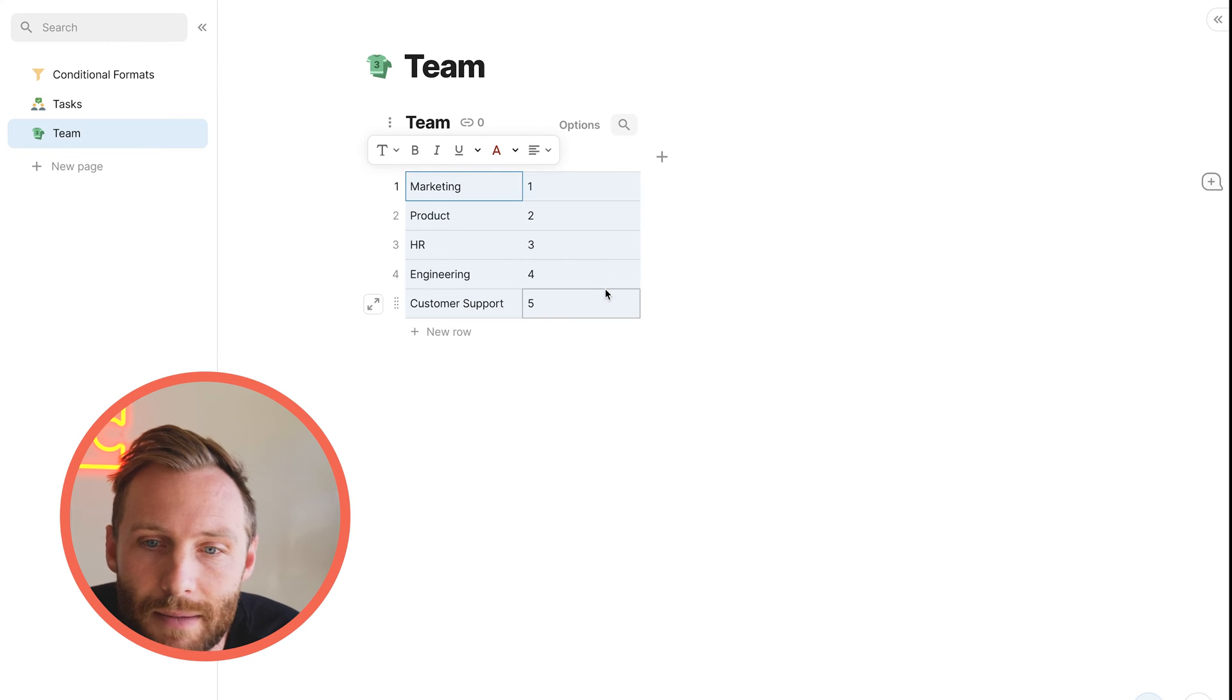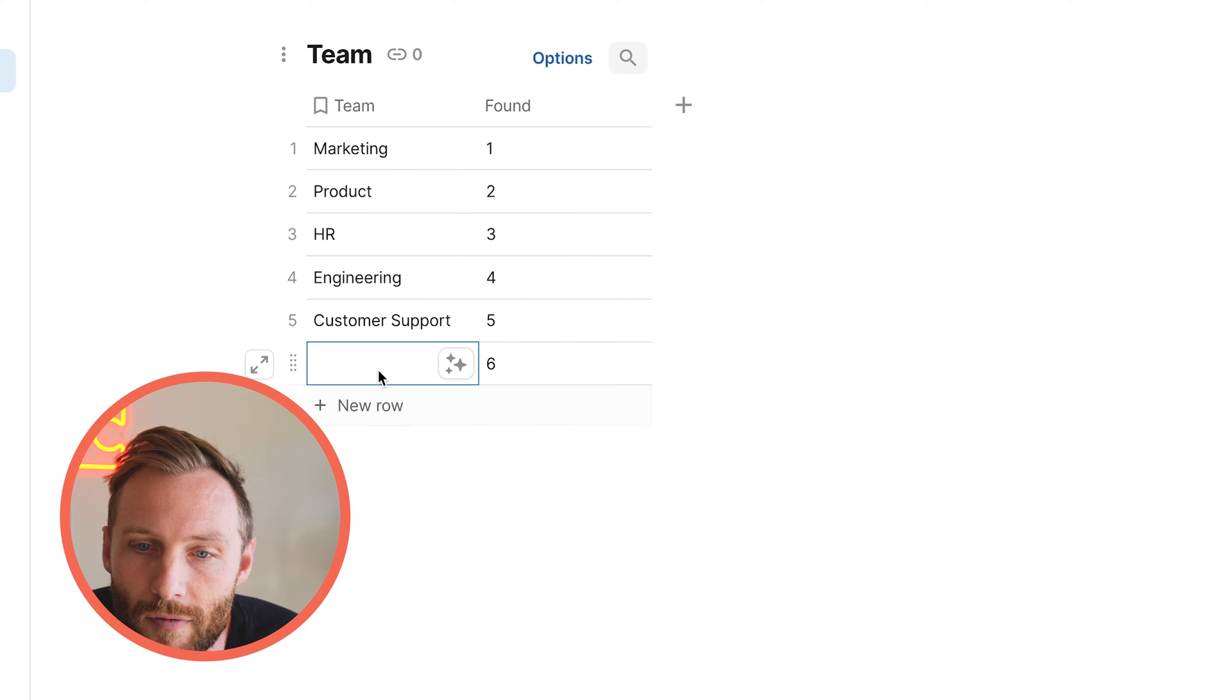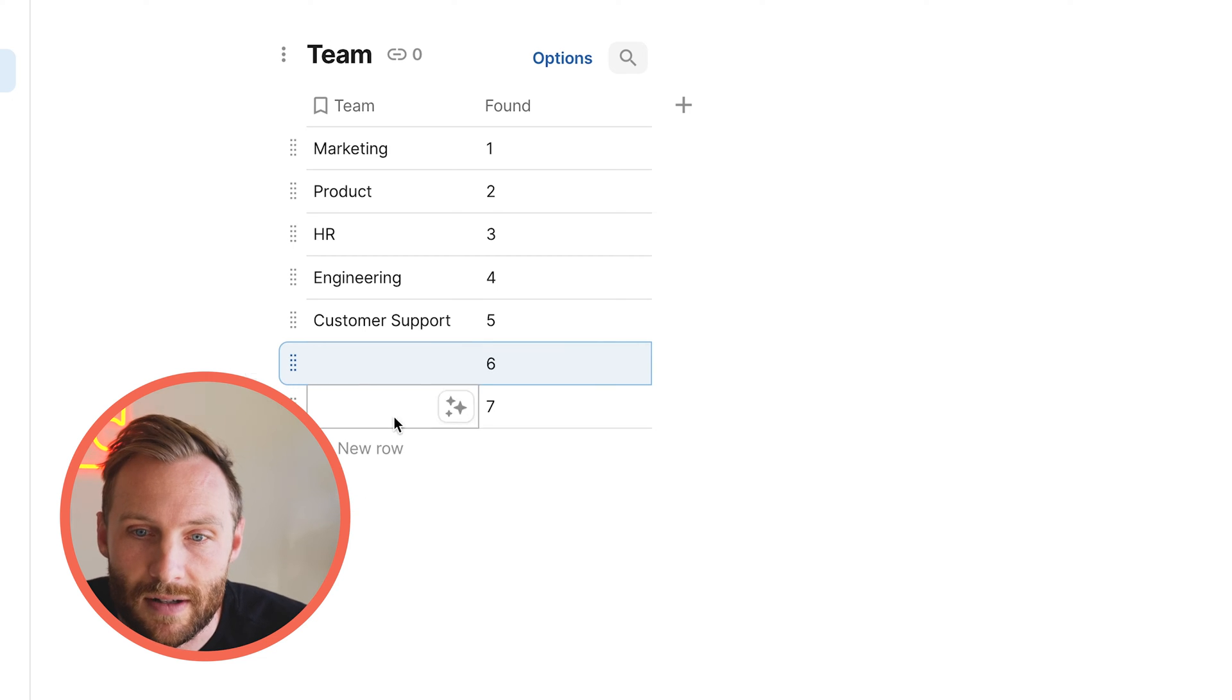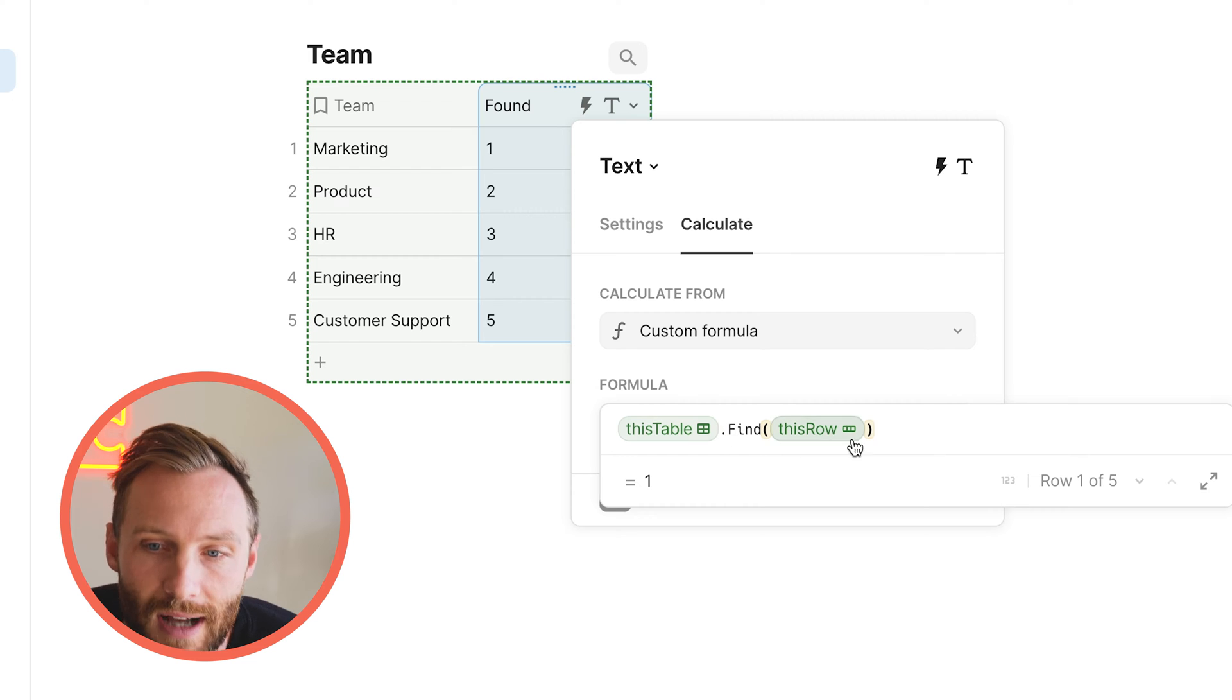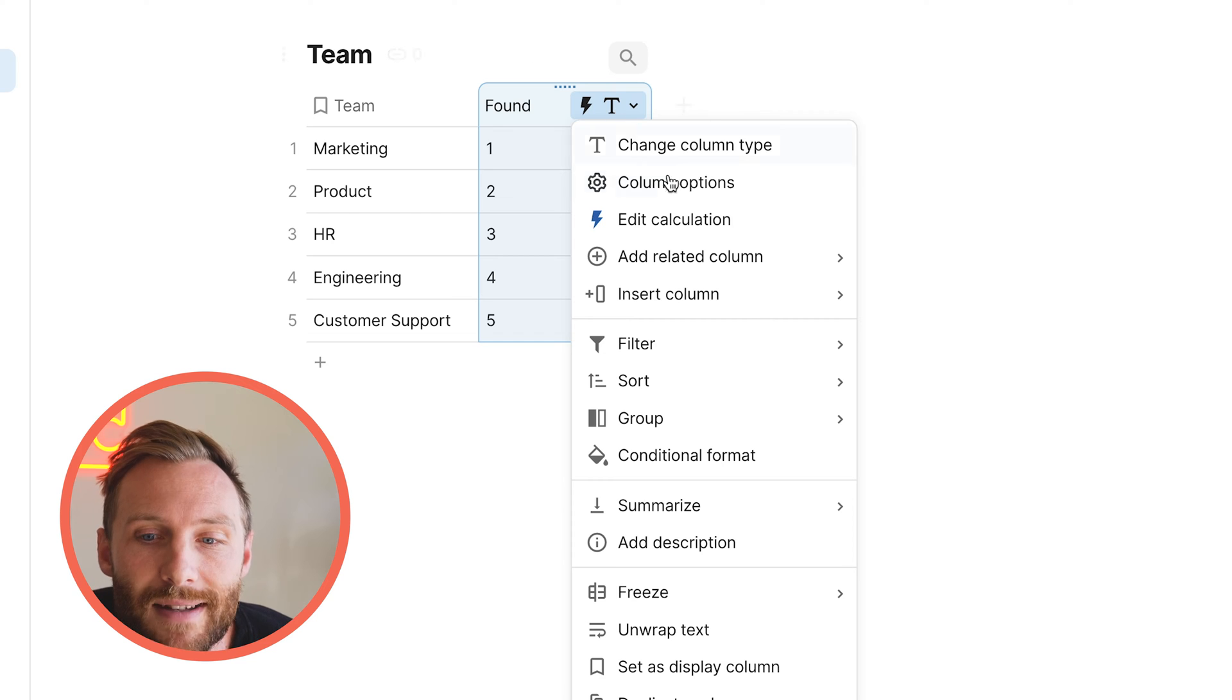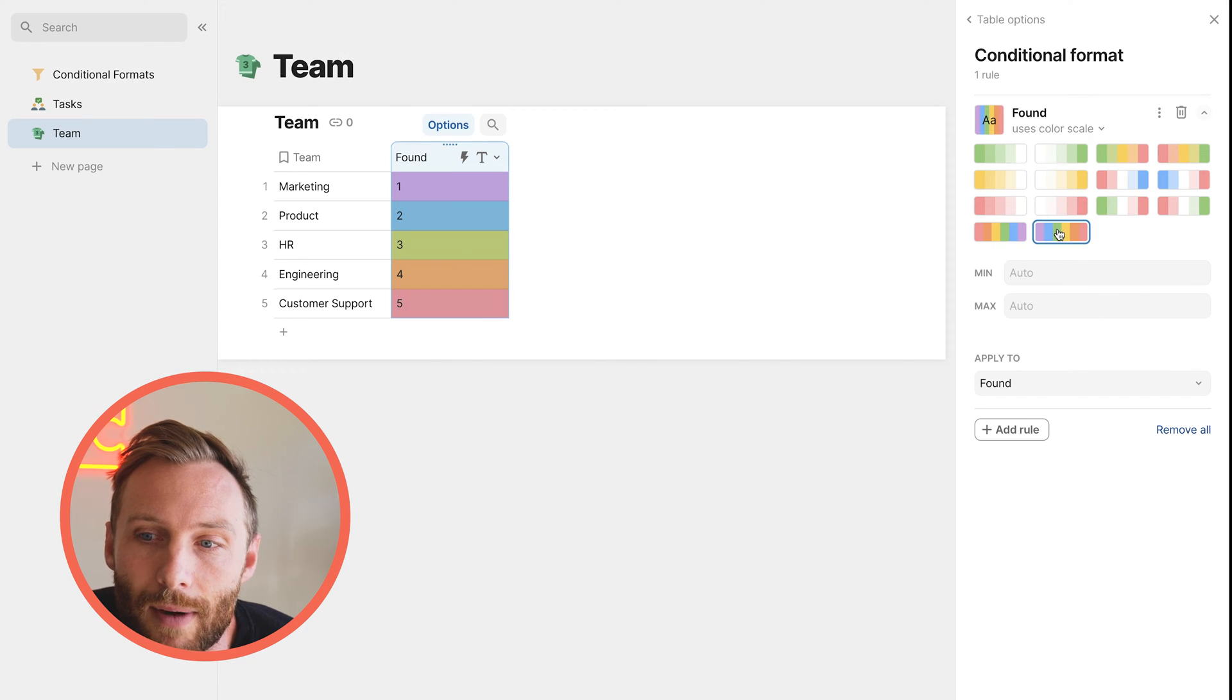On the team table, which this is actually pulling from, I've made an auto number field. So how you make an auto number field like this that numbers upwards is you just use a quick formula that is this table dot find this row. Put that on, we'll auto number. What I'm going to do now is add a conditional format to this number that is actually a gradient.